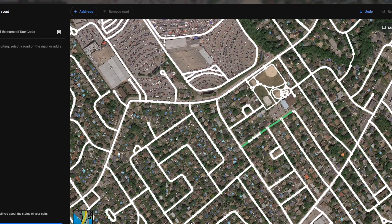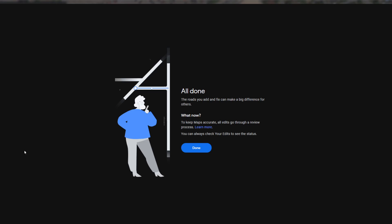It asks you to submit. Always pay attention and make sure you did the correct things, then click 'Submit.' There are two steps, so make sure you complete all the steps. Click done and that's it.